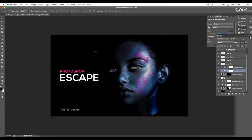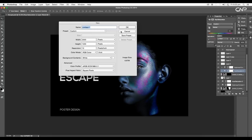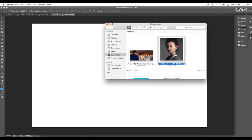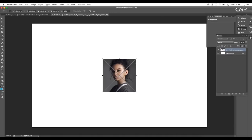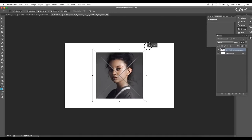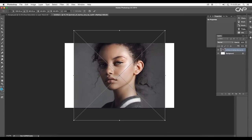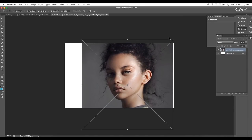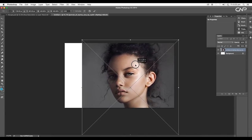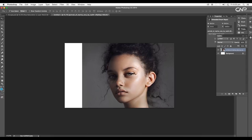So first of all, let's open a new Photoshop document. We'll be using this portrait image — I'll just drag and drop it to our file and let's scale it up like this and place it around here. Now the first thing we're going to do is to remove the background.